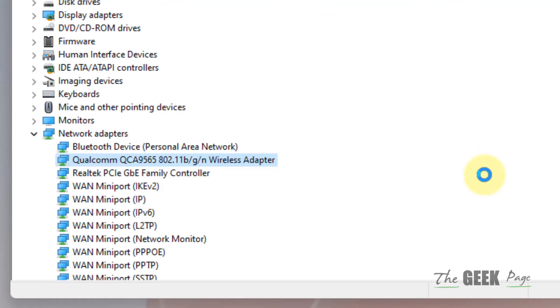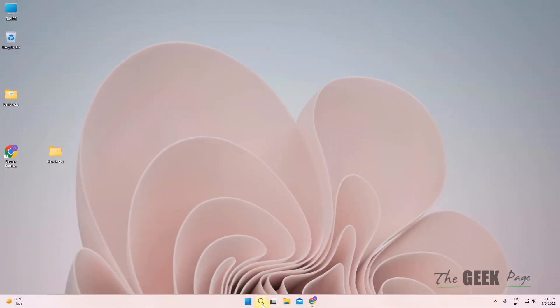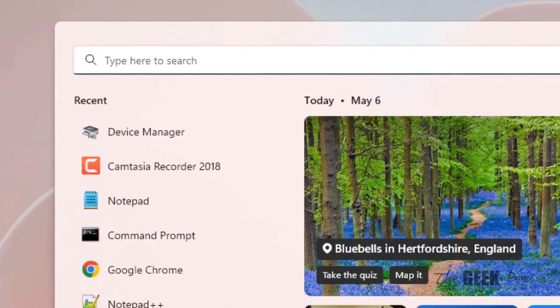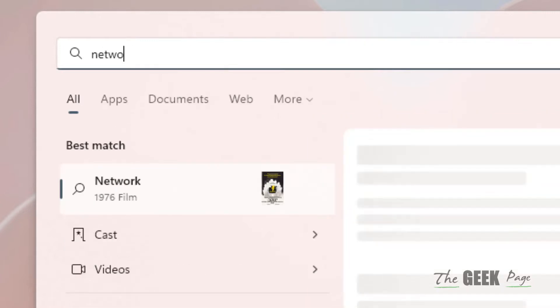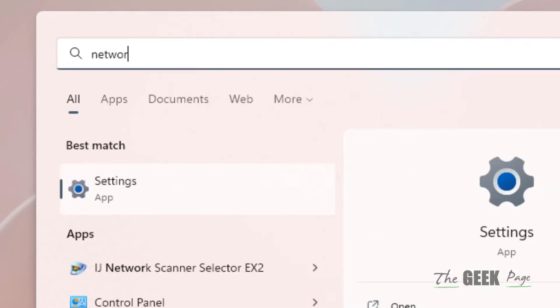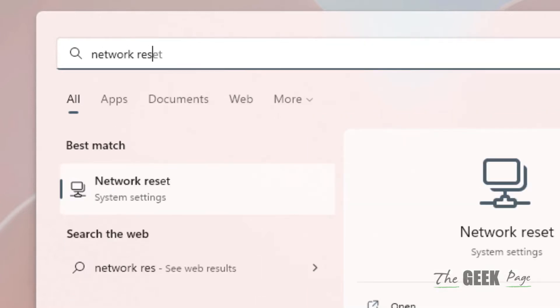Now if these methods do not work, you can search network reset.